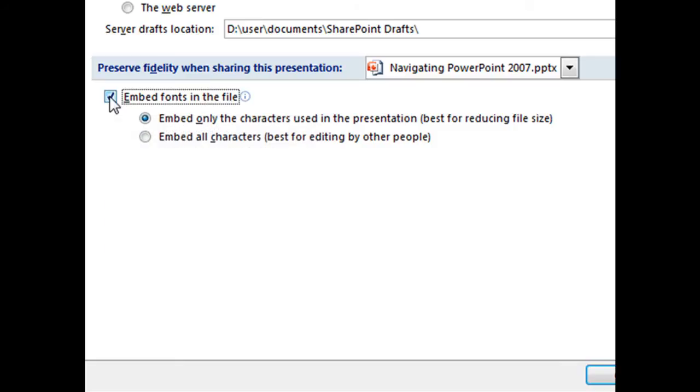So we're going to check that box, and then once we have that checked, we've got two options. We have the option to embed only the characters used in the presentation. Fonts, when you are embedding them with your PowerPoint file, will make the PowerPoint file fairly large.